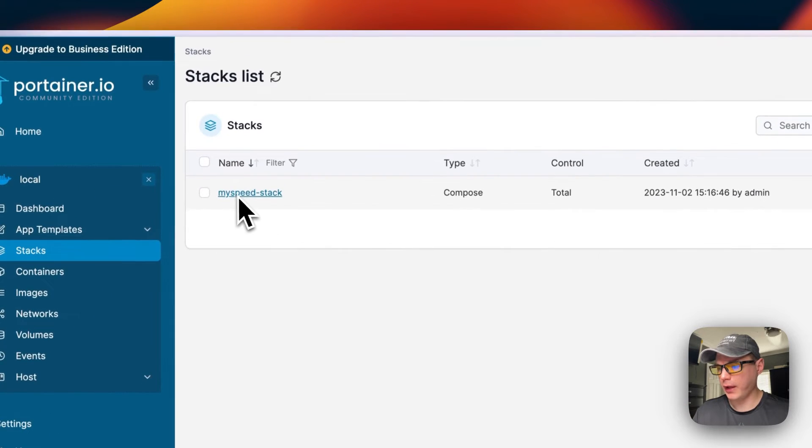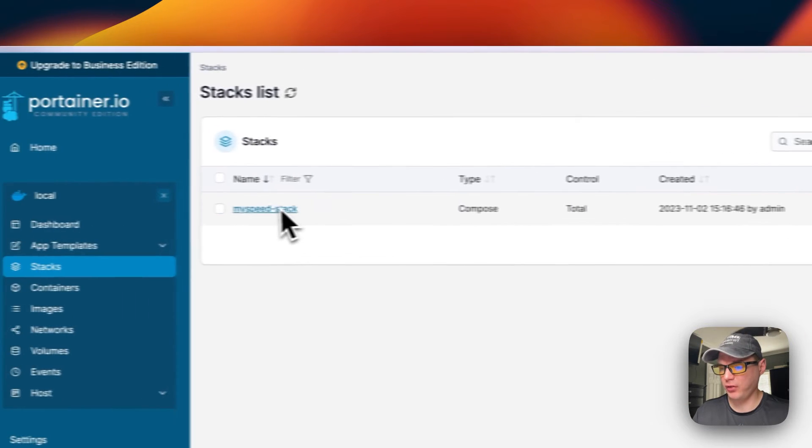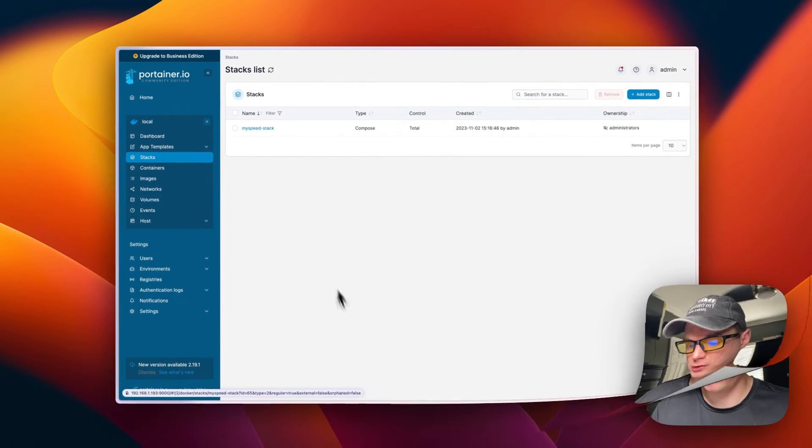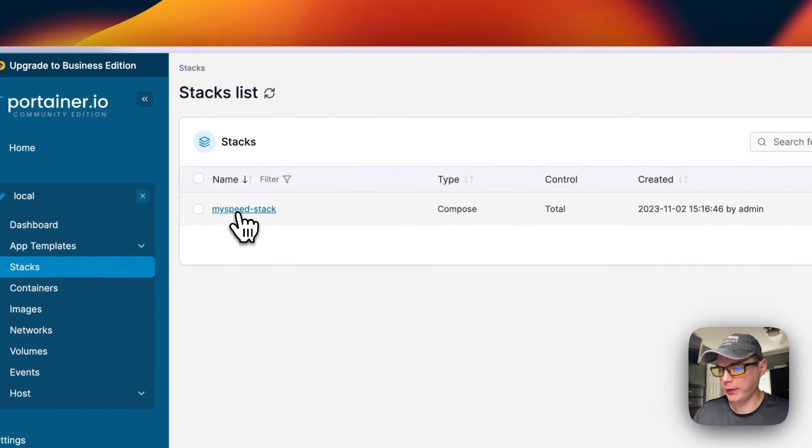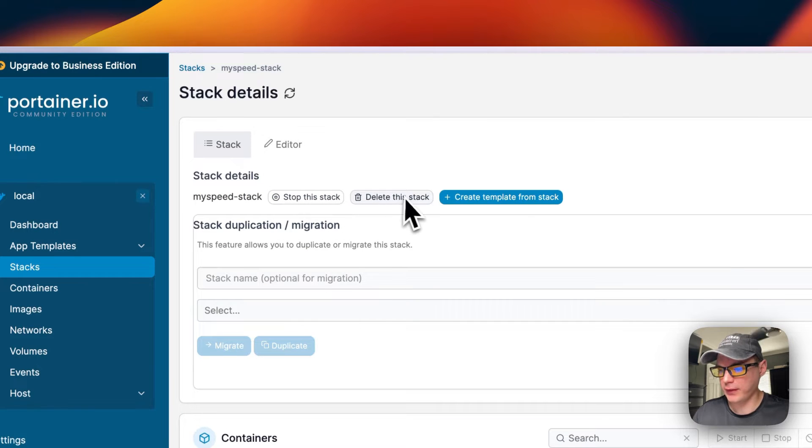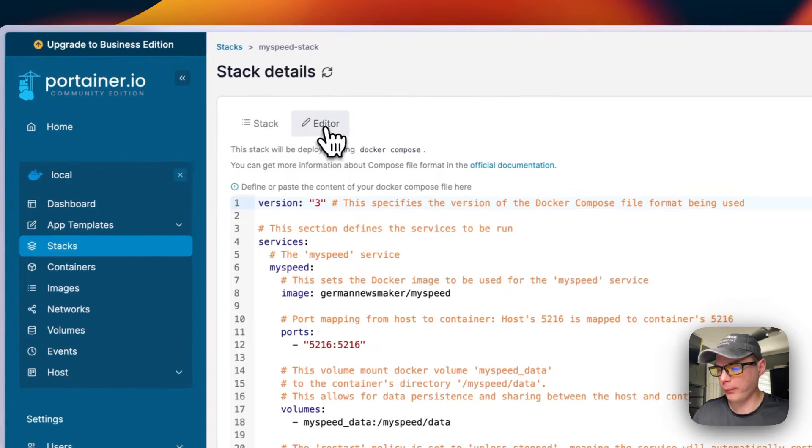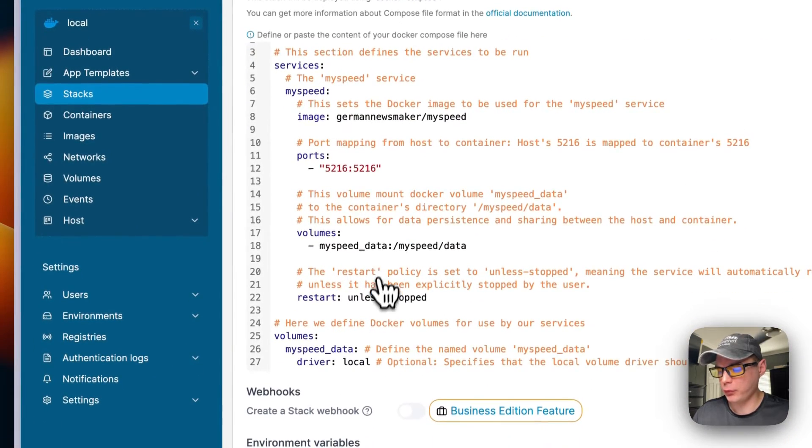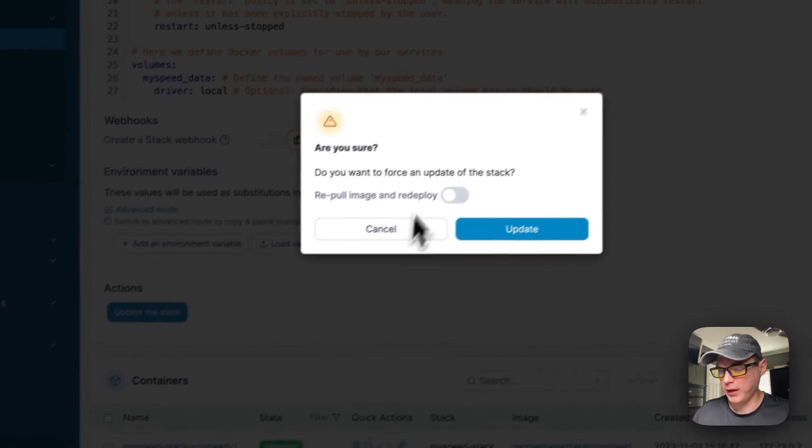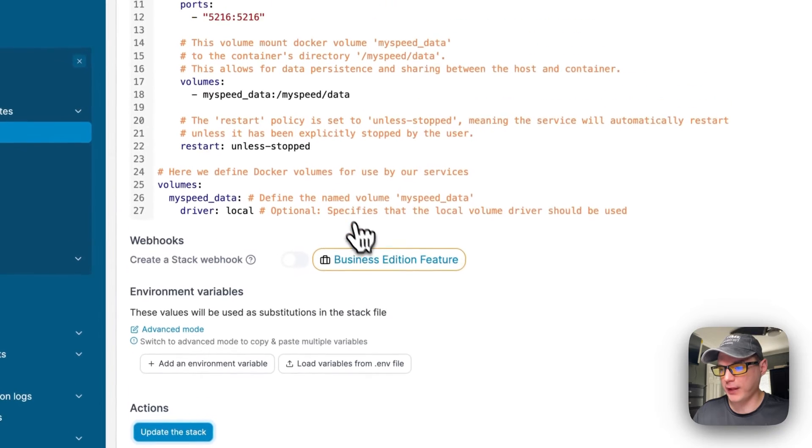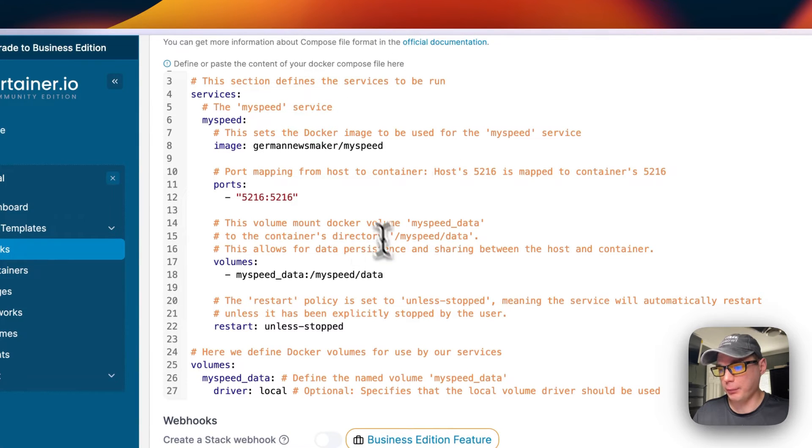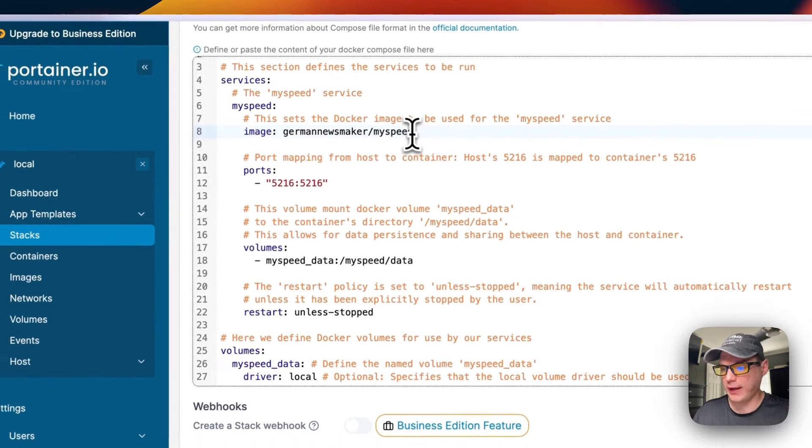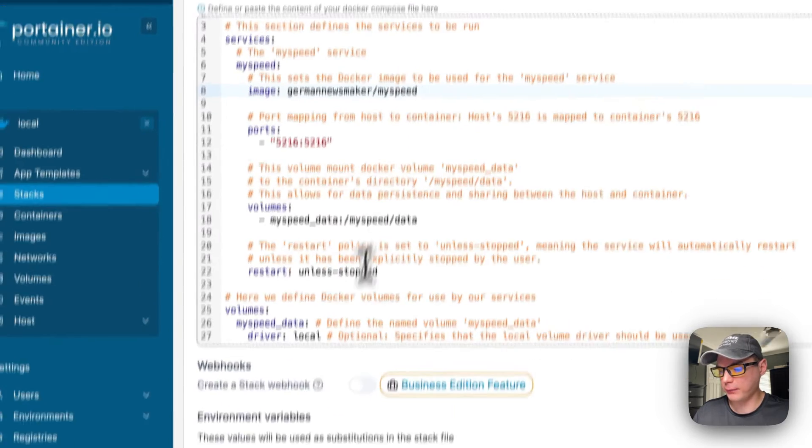And then now it is successfully deployed. So we can look at the stack options. I'm going to go in the stack now, MySpeed stack right here. You can stop this stack, delete the stack, create template from the stack. You can also go in the editor and change anything on the Docker Compose. And then you can press the update stack. Now the repull image and redeploy means that it will repull the image off of the registry, update the local cache, and get it redeployed. And it uses the current tag, which is the latest tag right now.